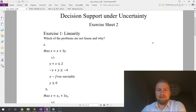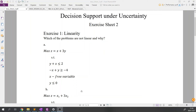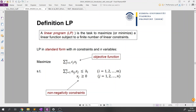Now we can start from exercise one. I will turn off the webcam so we have more space on the screen. In the first question you are asked about linearity — which of these three optimization models are linear or not linear, and why. To answer this question we need to understand what linearity is.